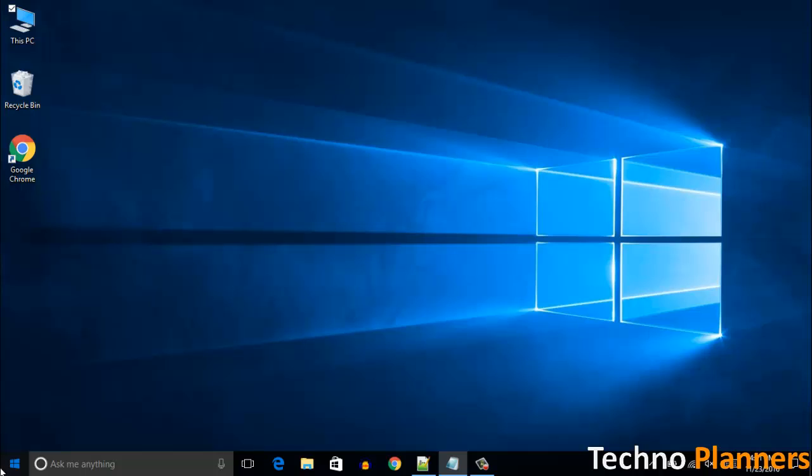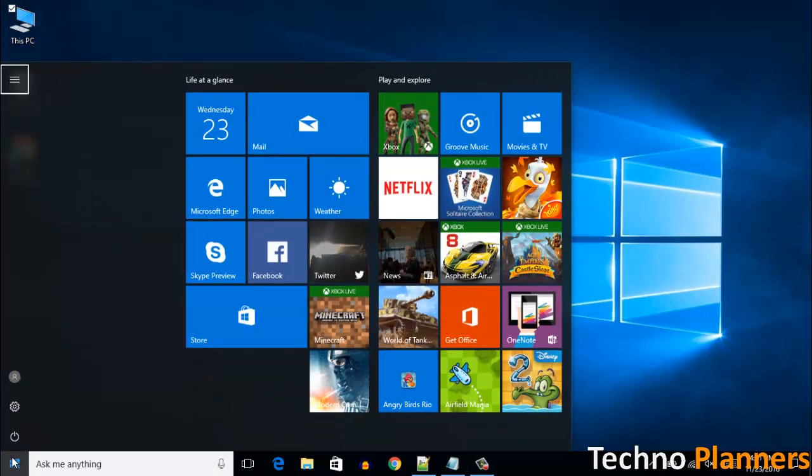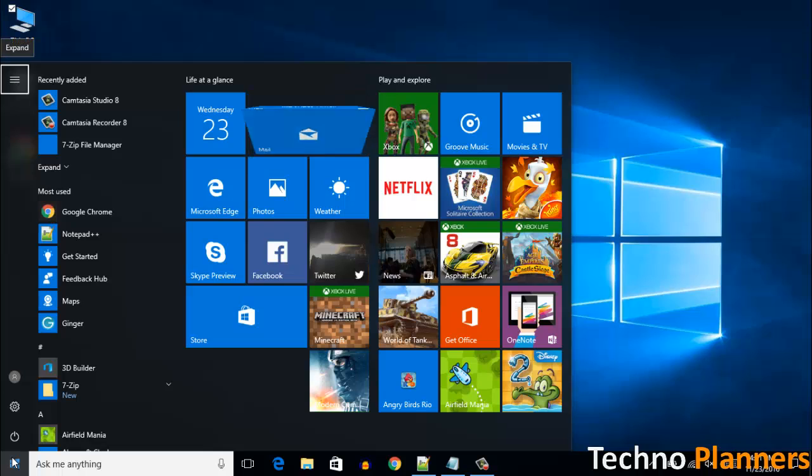When it's finished, try clicking on taskbar, start menu, and Cortana. Hopefully they will work for you.